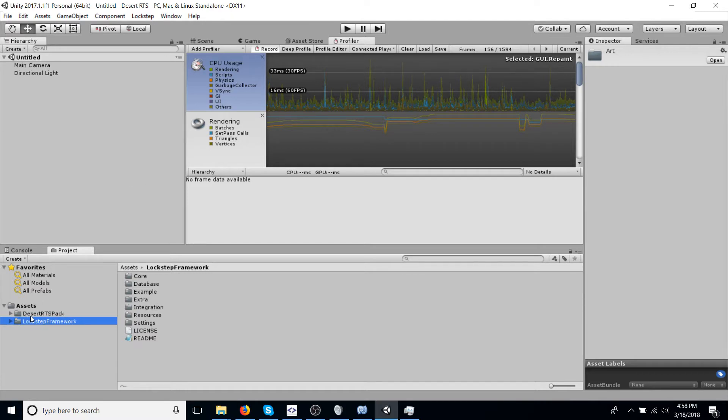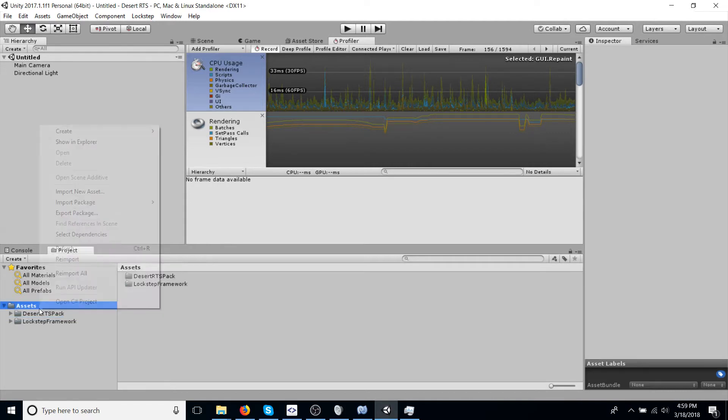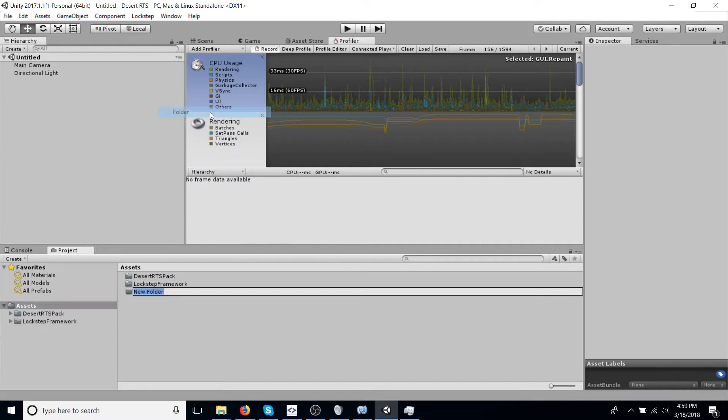So to start off, we're going to make a folder for our code, our scenes specifically, that we're adding to this project.